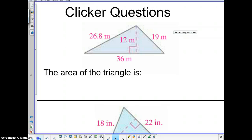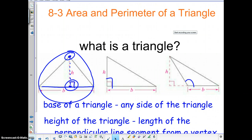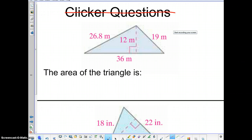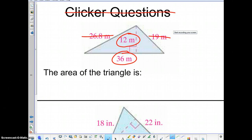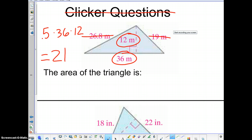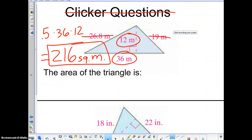Alright, moving on. These are not clicker questions today — we can't use the clickers because I'm not there. Now we're going to be talking about the area of this triangle. The area of this triangle would be 0.5 times 36 times 12 — this one you're probably going to need your calculator with, a little bit higher numbers there. So if we plug in 0.5 times 36 times 12, we get an area of 216 square meters.